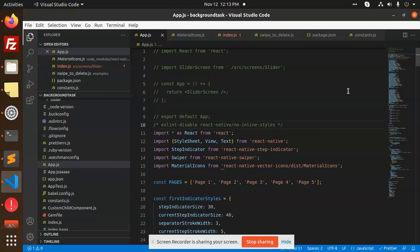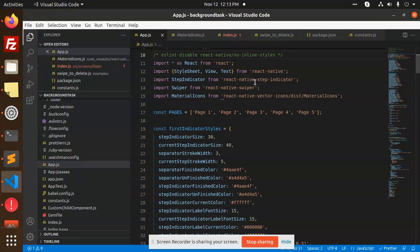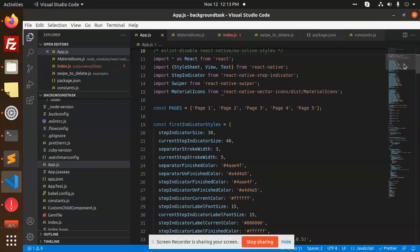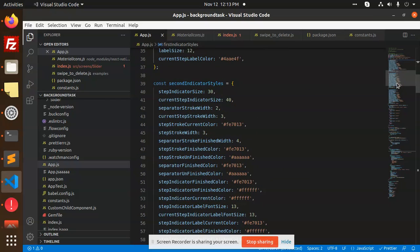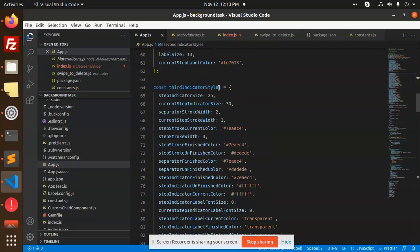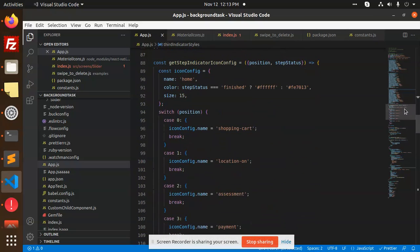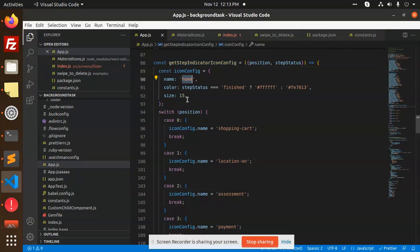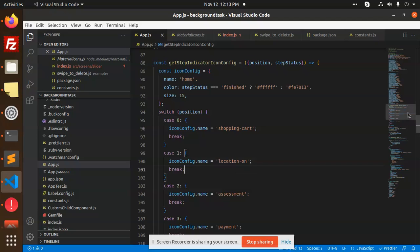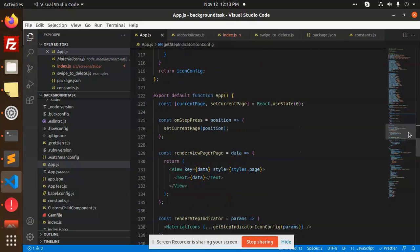Let's look at the code. I've used the step indicator along with react-native-vector-icons. React Native Swiper I'll explain in the next video. I have three different step indicators here because I'm showing multiple examples. Then I use the getConfigureIndicator function to set icons based on position - shopping cart, location, assessment, etc.